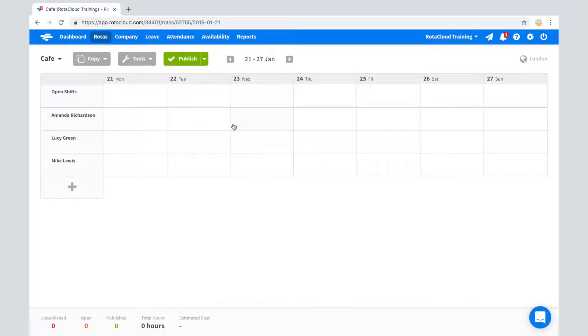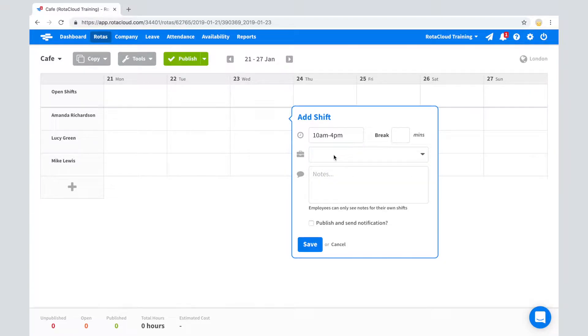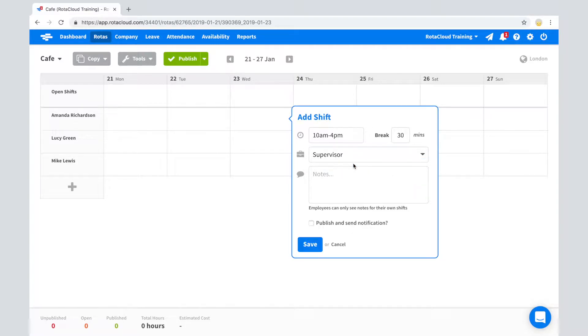Adding a shift in RotorCloud is simple. To create a new shift, just click in the cell. Input the shift duration and select the required role. You have an option to add any notes for the employee to see.